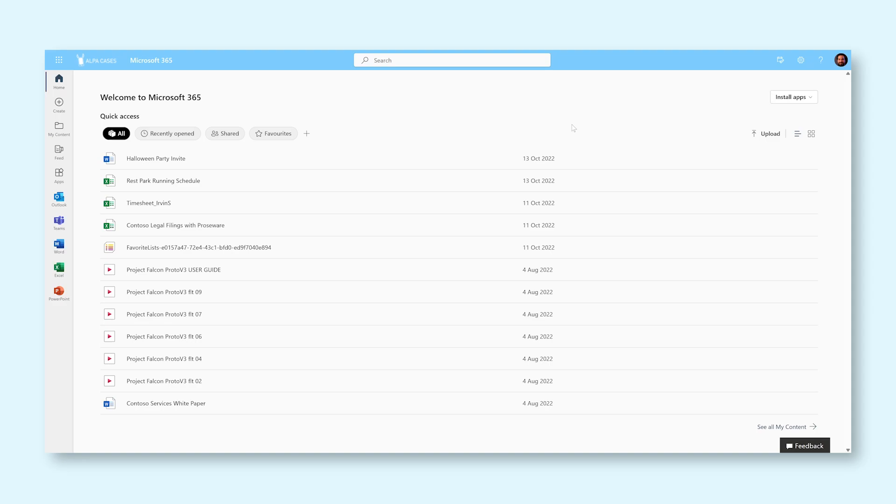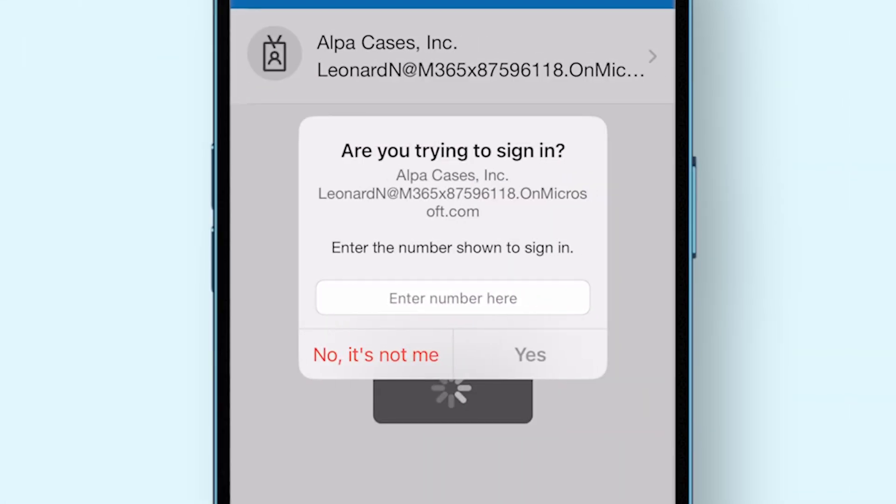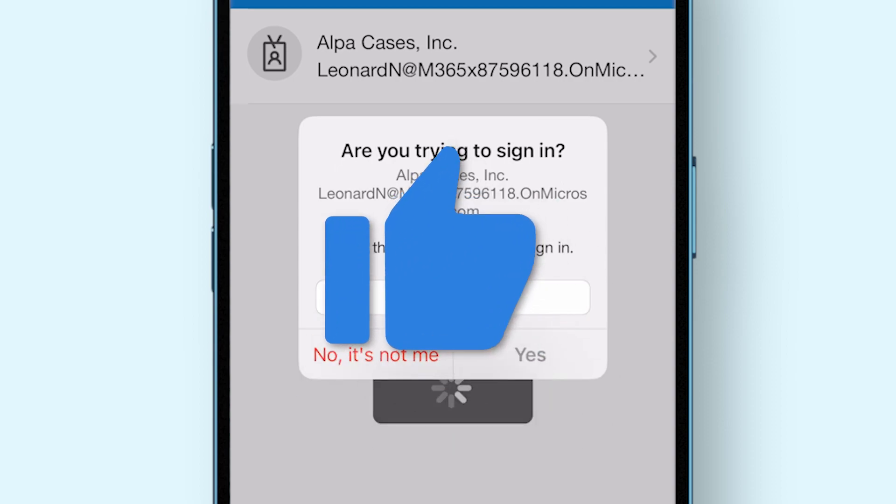Now, every time you want to log in, you have to keep your phone handy and insert the code displayed on the page into the Microsoft Authenticator app. And if you get this pop-up knowing that it wasn't you prompting it, press the No, it's not me button and the bad actor trying to access your account won't get in this way.